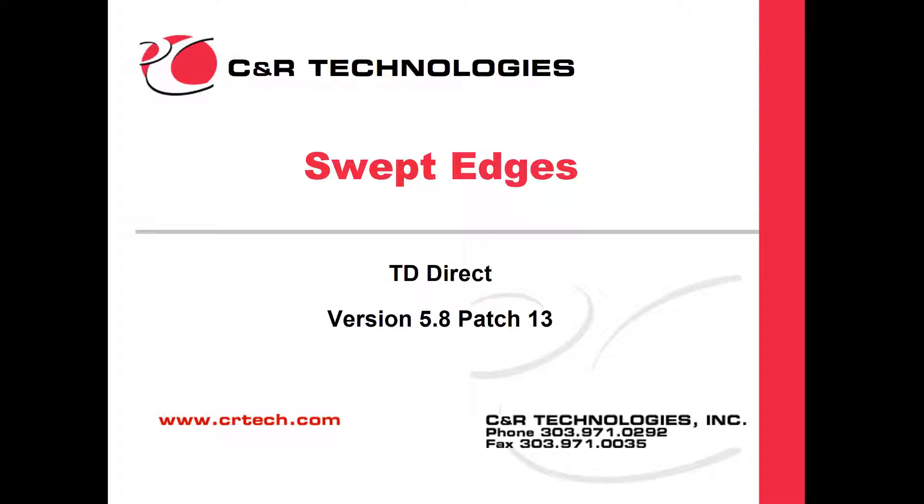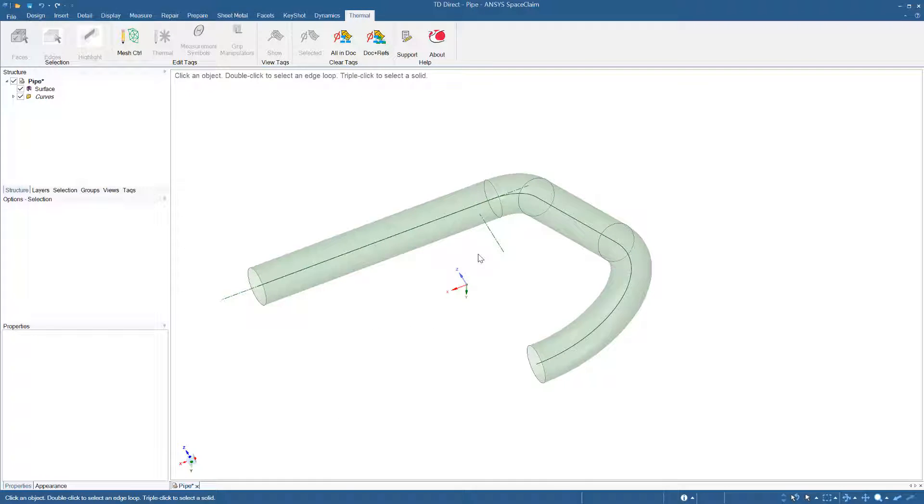This video demonstrates some advances we have made in sweeping edges across faces in TD Direct 5.8 patch 13. Prior to this update, it would be very difficult to do a swept mesh on this surface.